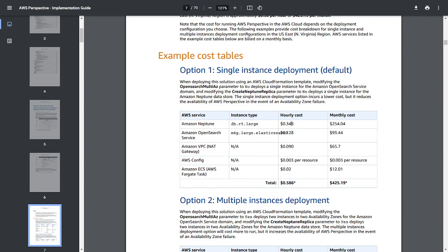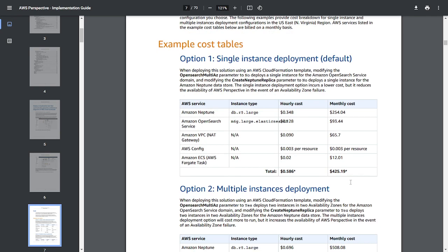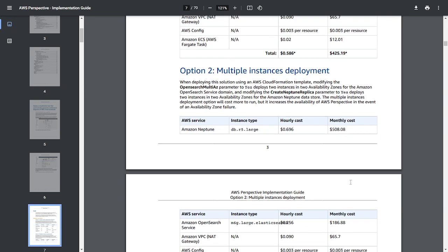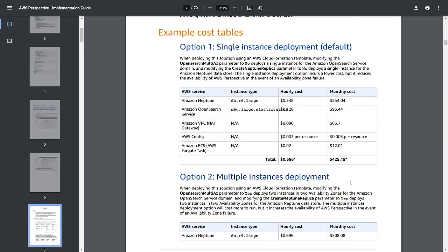And the monthly cost is going to incur you $425 USD. This is for multiple instances deployment.